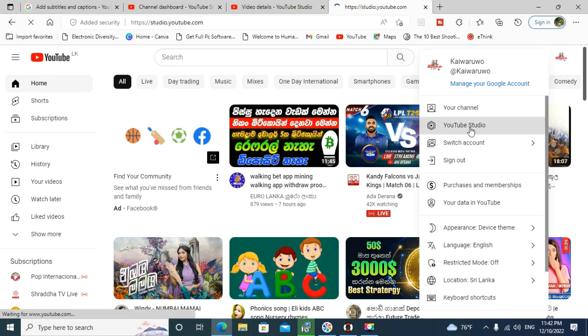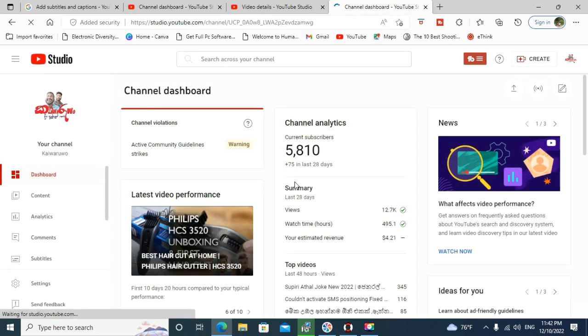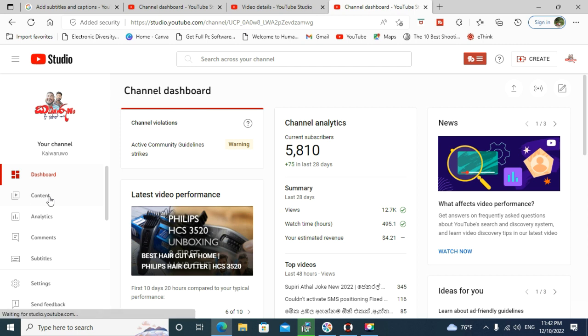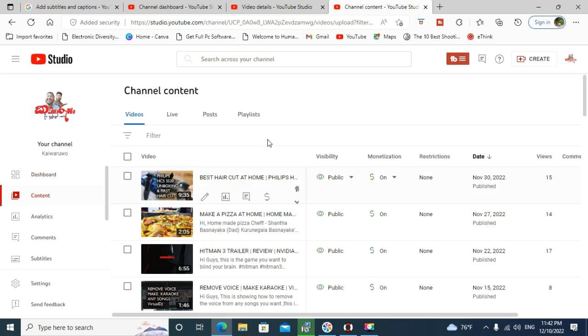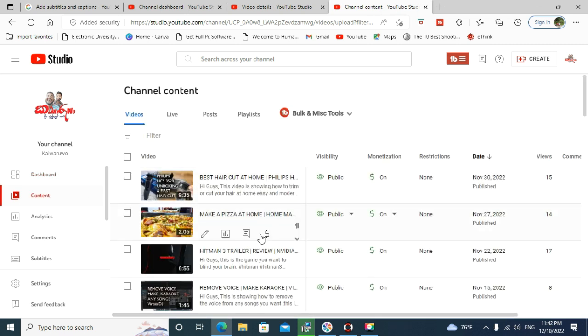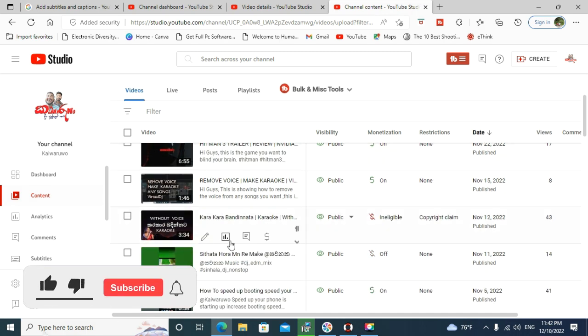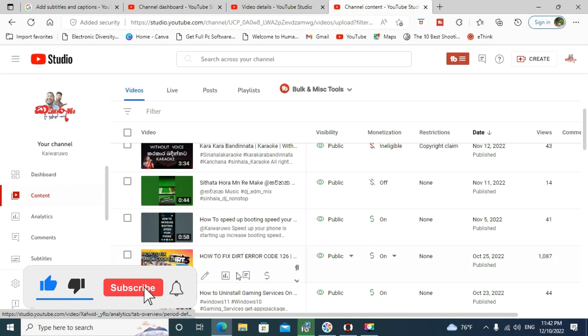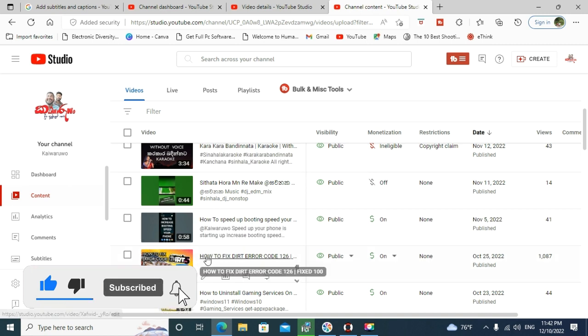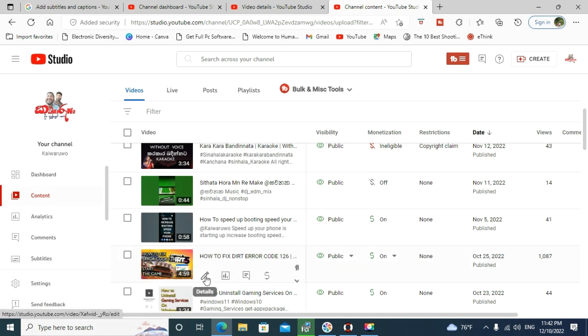First, go to your YouTube channel, YouTube Studio, and please wait for a moment. You can select what video you want to add the subtitle. So one of the videos you can select. I am selecting this video.